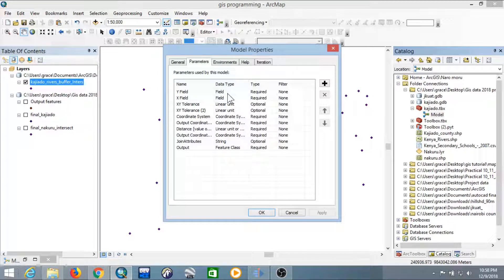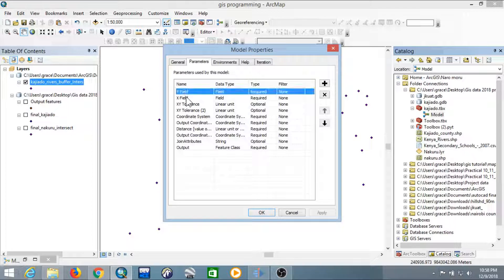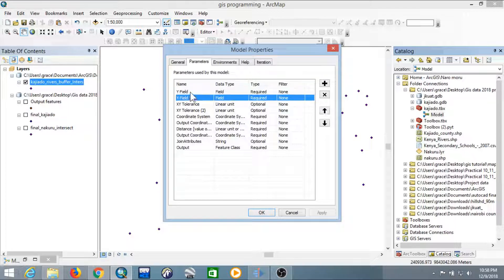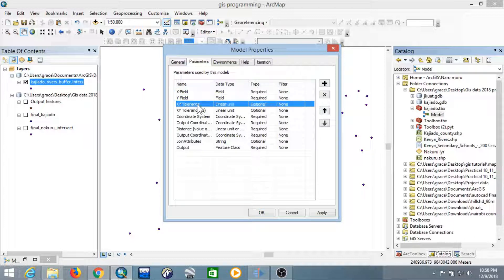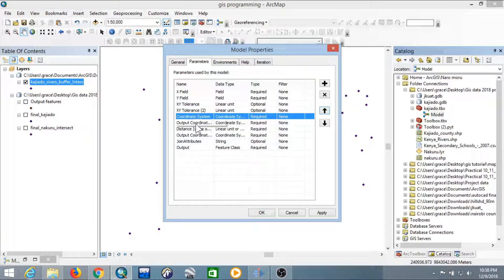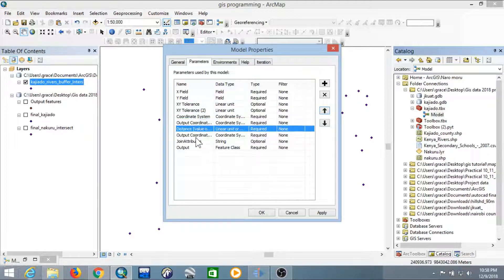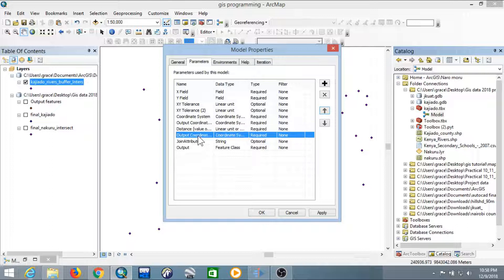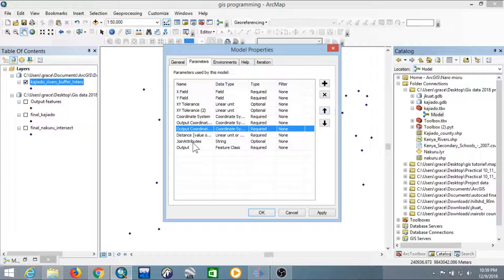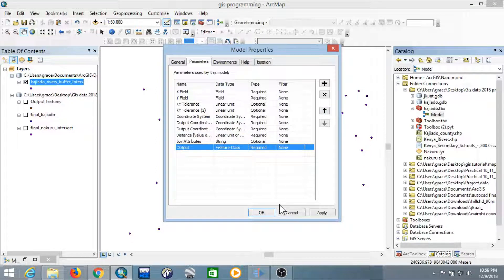We are going to set the order in which the parameters appear. Bring X to the top, then X and Y are okay. Next is the XY tolerance, then the coordinate system, then the output coordinate system, then the distance after buffering. Bring the output coordinate system to the top, then join attributes, and finally the output.